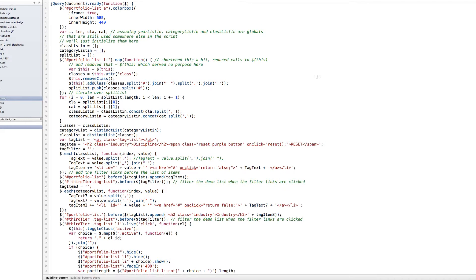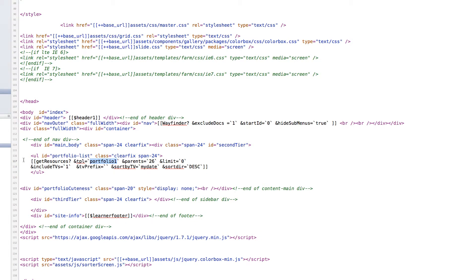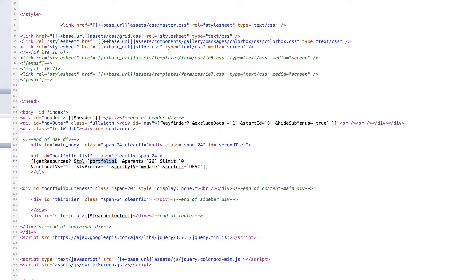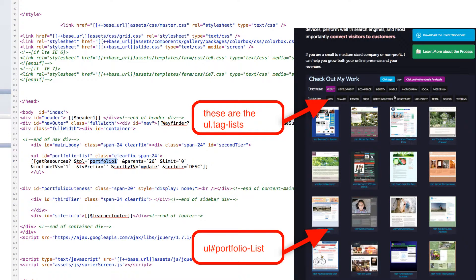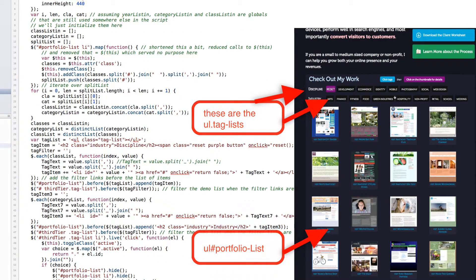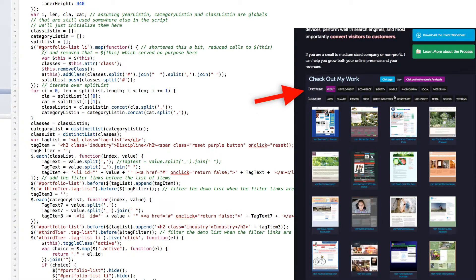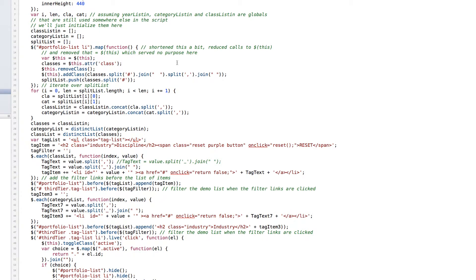And we're going to head over to the jQuery file now. Most of the work for the jQuery file starts with an unordered list called portfolio list. Inside that list is where the get resources call will populate all of our list items, which are the images with a little visit the site link underneath it. That's where that portfolio chunk that we talked about earlier.